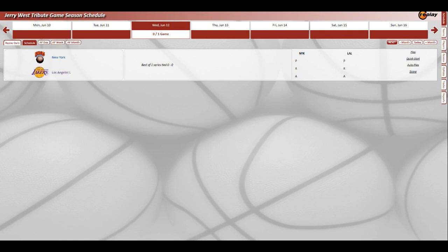He became the GM of the Lakers and helped them out in the showtime era in the 1980s, getting Magic Johnson, James Worthy, Kareem Abdul-Jabbar, Byron Scott, A.C. Green, among others, to play within their limitations. And then he helped shape the Lakers of the late 90s that started to become the three-time champs of the 2000s. But regardless, he went on to Memphis and Golden State.